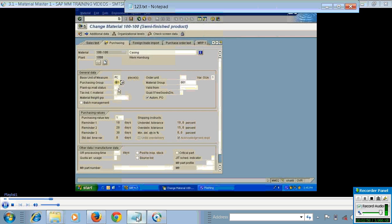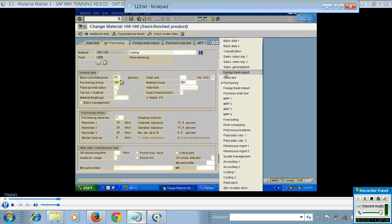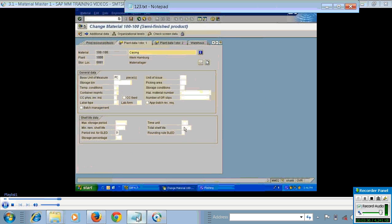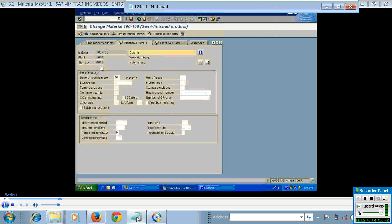From the MM point of view, purchasing data is very important. The views important to us are purchasing, MRP, and accounting. In this topic we will cover only the purchasing view and the basic data view. MRP views will be covered under the MRP topic, and accounting view will be covered under the material valuation topic. There is also the storage location level, where the key combination is material plus plant plus storage location — these are the three levels at which material master data exists.